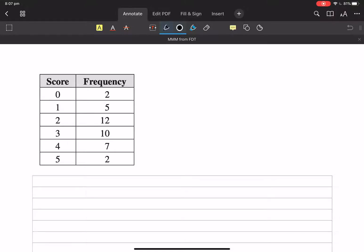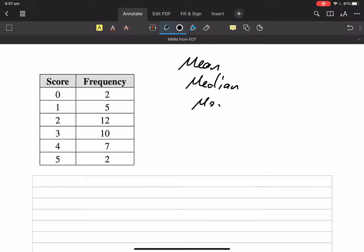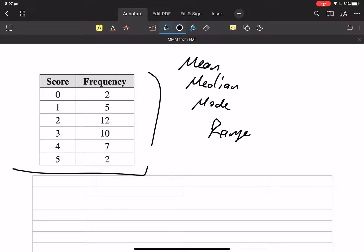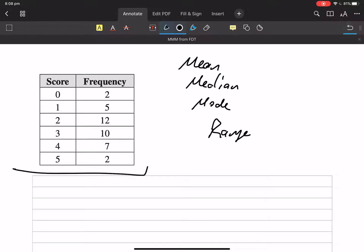We're going to calculate the mean, median, mode, and range from this already prepared frequency distribution table.